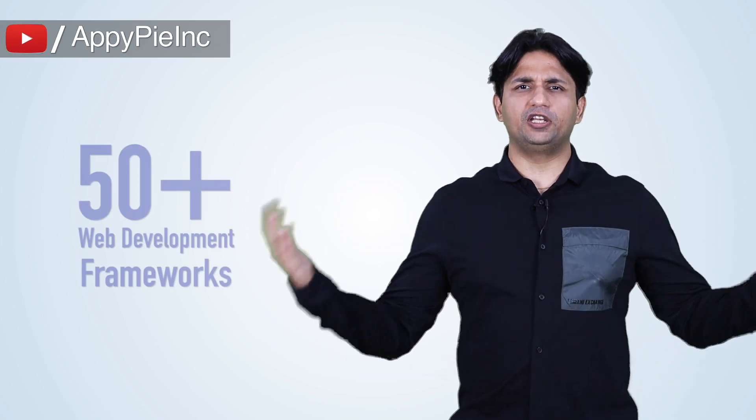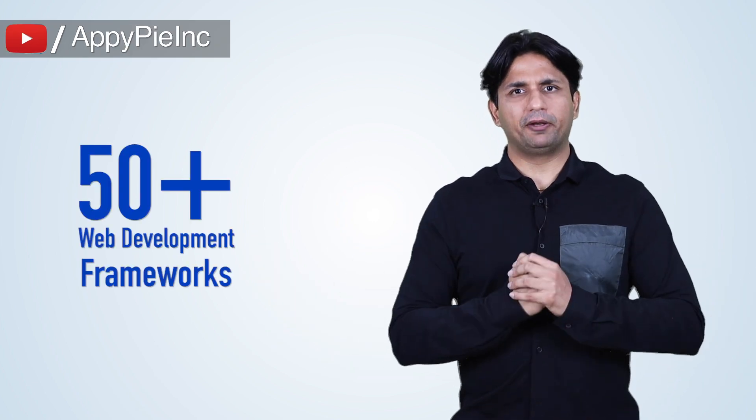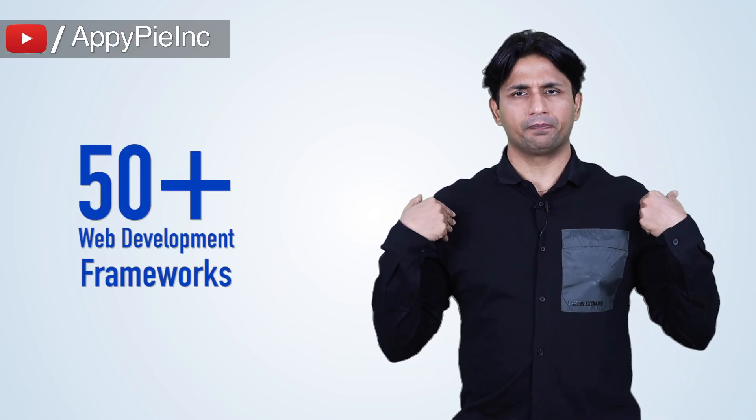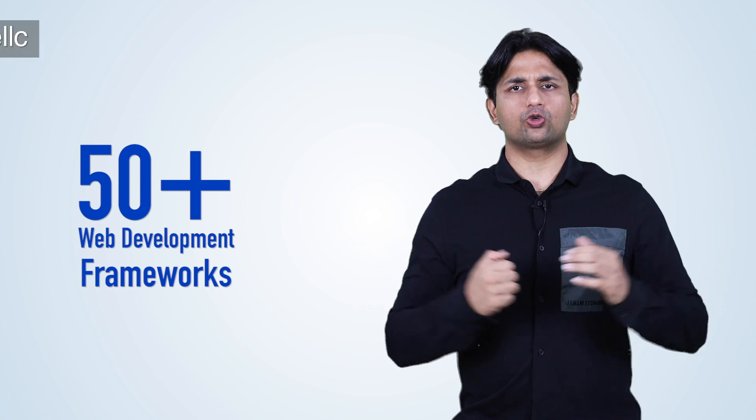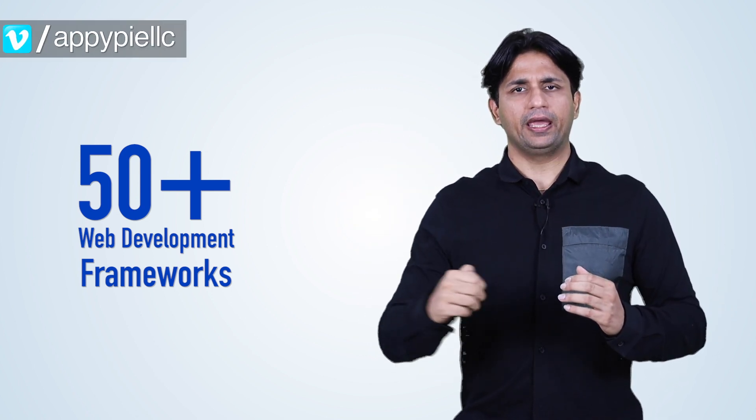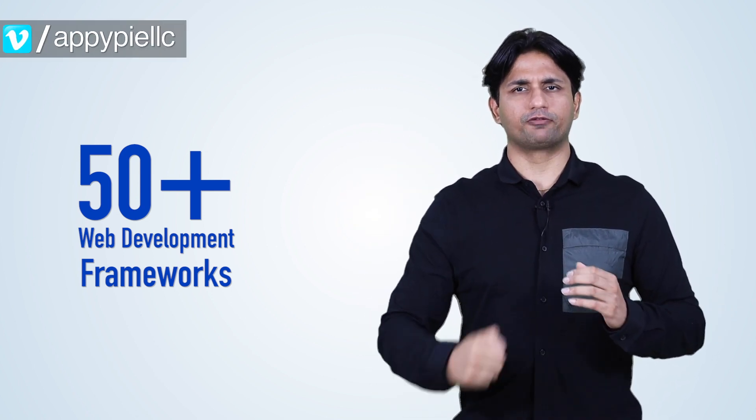Samantha, there are over 50 web development frameworks that come to mind, and I will share these 50 frameworks in the description of this edition. Now let's talk about some popular web development frameworks to create your own SaaS engine.